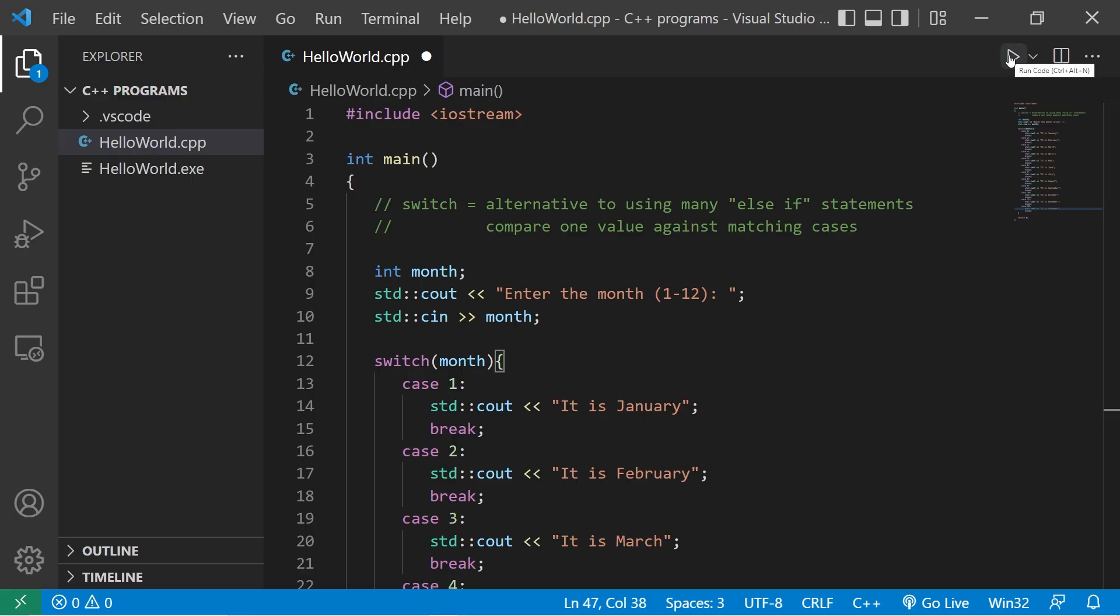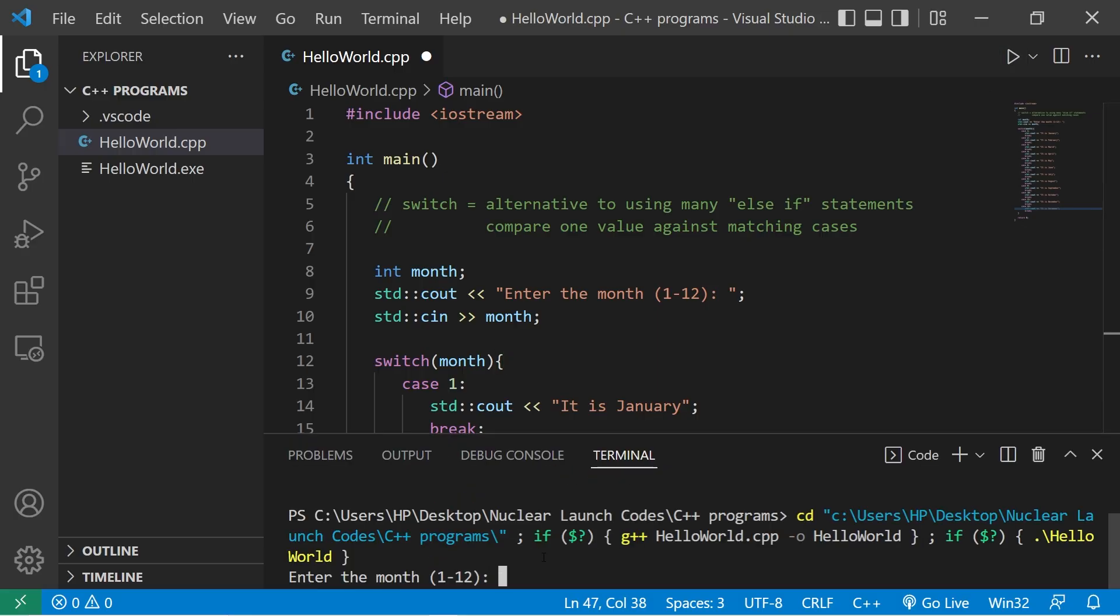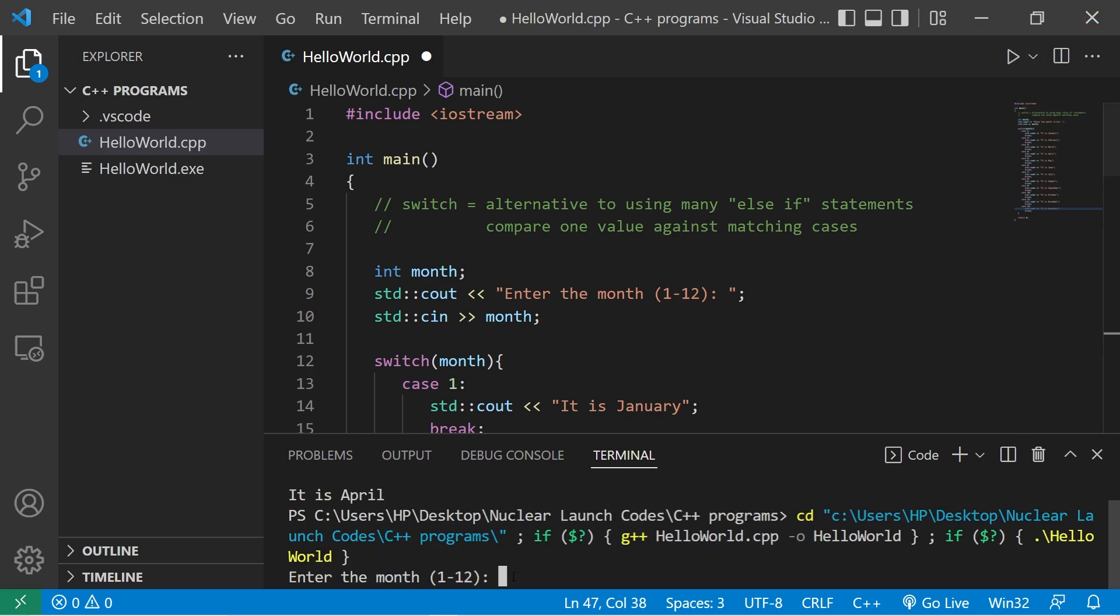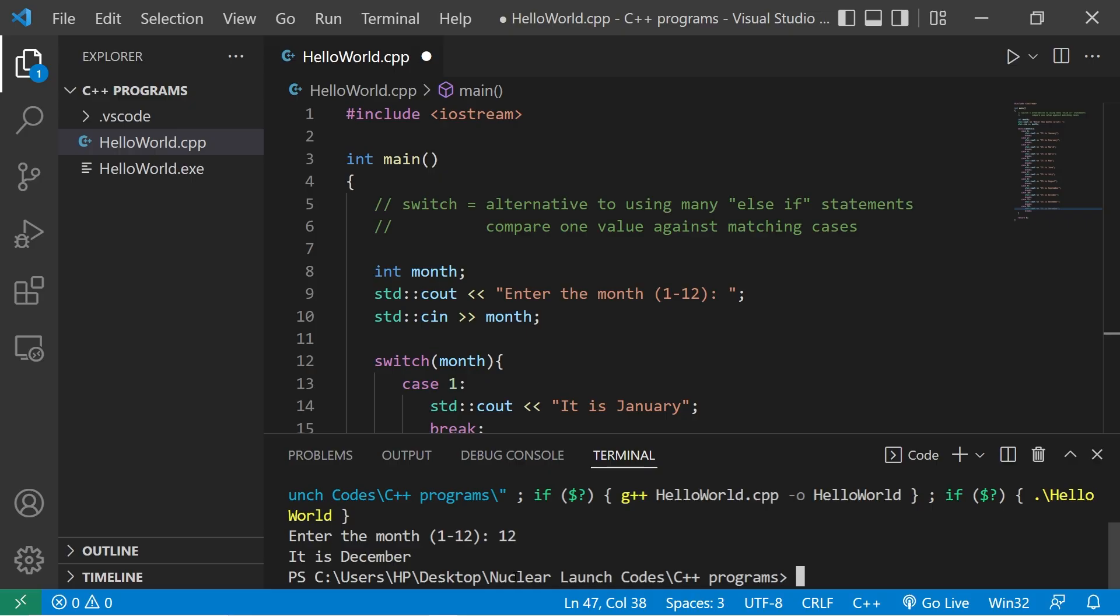Let's run this. Enter the month. Let's say that the month is 4, for April. It is April. One more time. The month is 12. It is December.